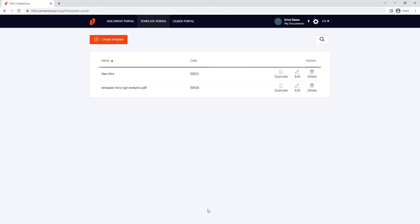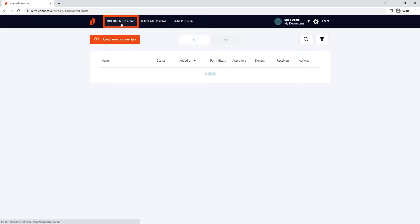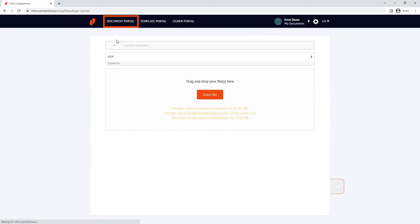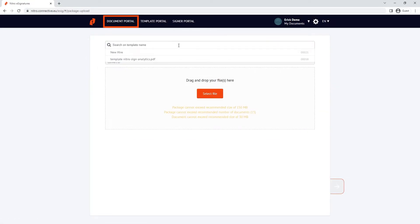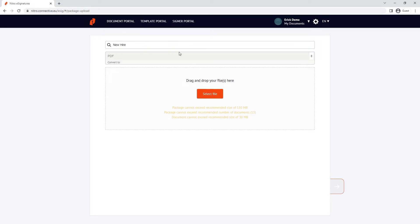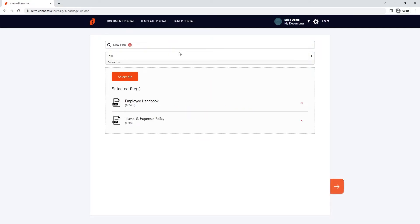Using a template is easy. Go back to the document portal and click upload new documents. Click the template search bar at the top and search and click on the template you'd like to use.